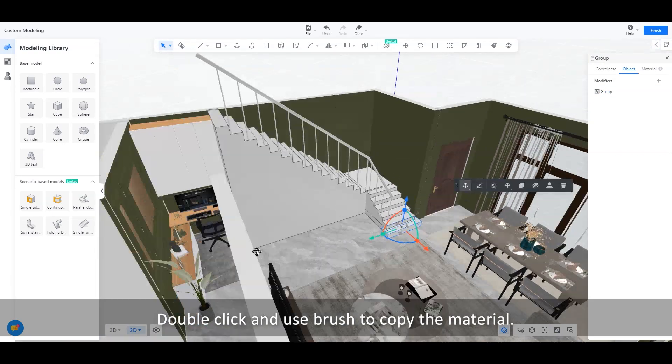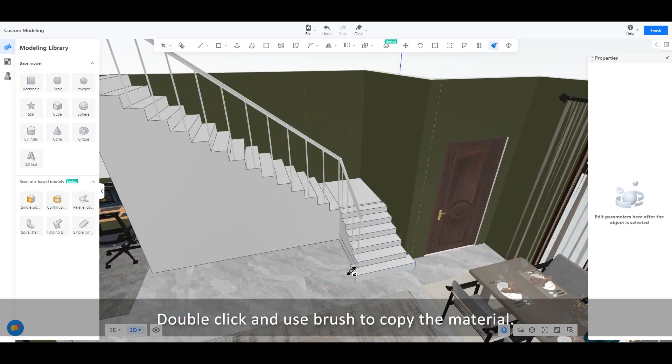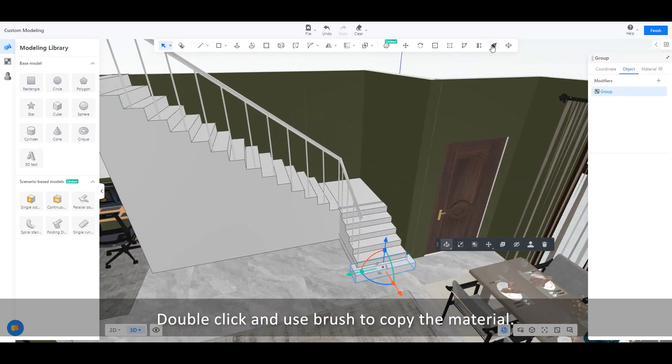Double-click and use brush to copy the material.